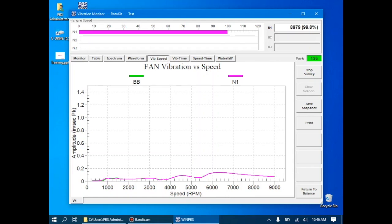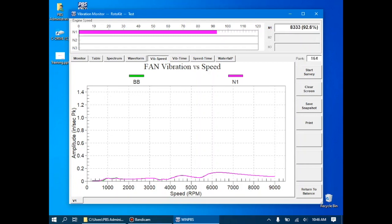At maximum speed, we'll stop the survey and decelerate the engine. As we're decelerating, we're not saving data here. We're just monitoring to see if there's any major differences between the acceleration and deceleration run.